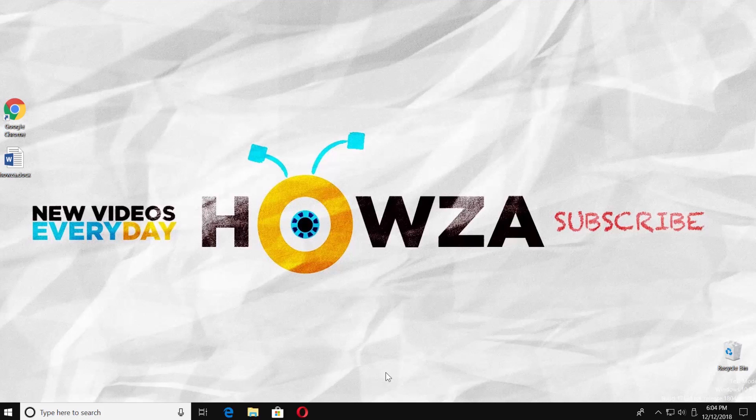Hey! Welcome to Howza channel! In today's tutorial, you will learn how to put a long dash in Word 2019.